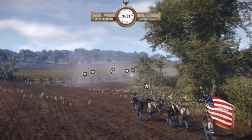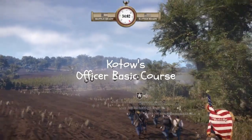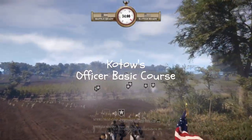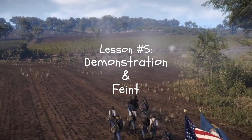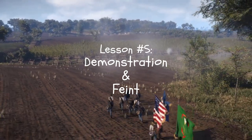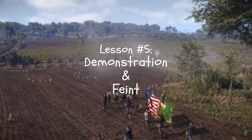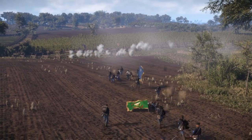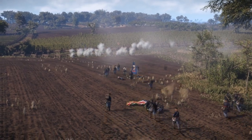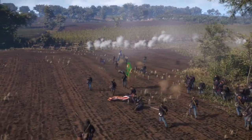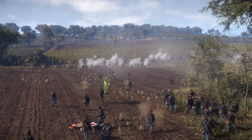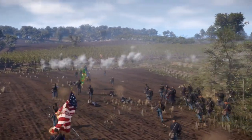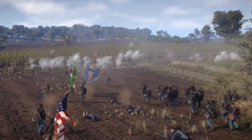Welcome back. This is Kotal's Officer Basic Course. Today we are going to examine the offensive tactical tasks of demonstration and feint. These offensive operations involve deceiving an enemy force as to the main avenue and disposition of an attack in order to weaken their defense and enable a higher chance of success for that attack.